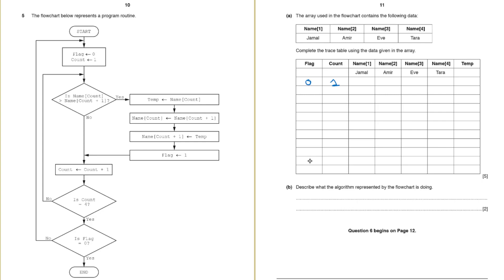Next step is name count greater than name count plus 1. So we have this array its name is name with the N capital and the first value name 1 is Jamal. The second value name 2 is Amir and the count is 1.